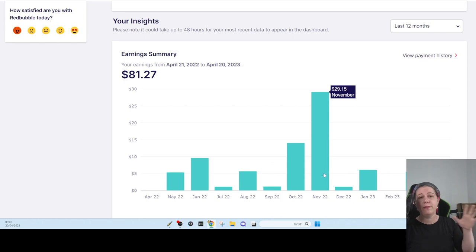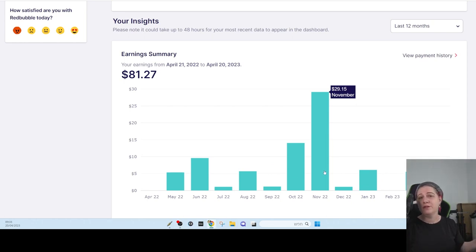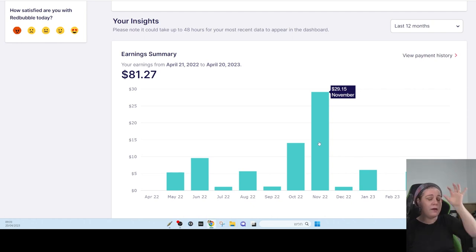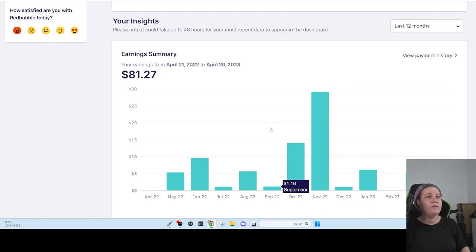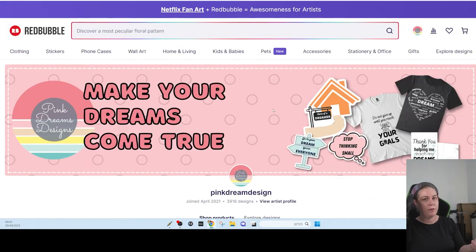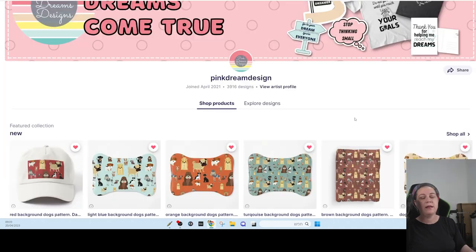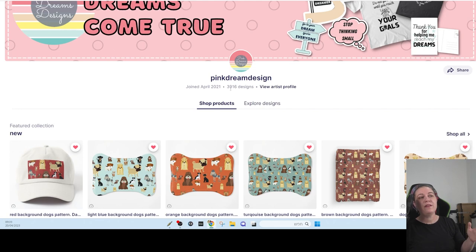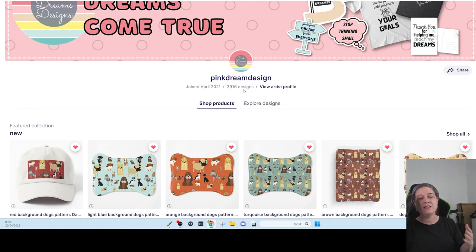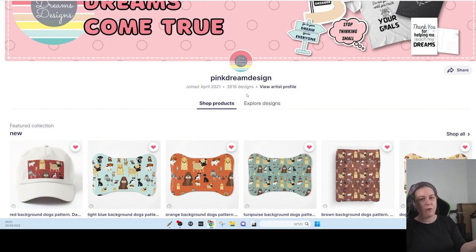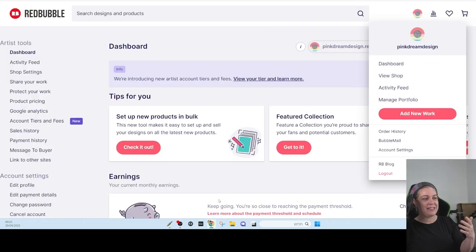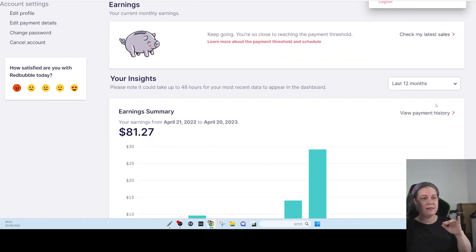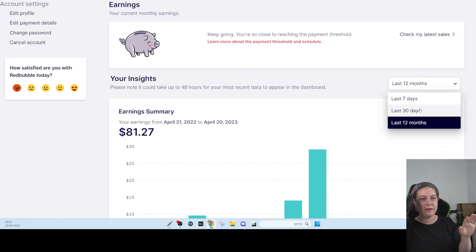November was my profitable month and it was $29.15. This was the first time I earned more than $20 in a month. I have on my store. If you get to Redbubble and start trying to find my store, you're probably not going to find it. My name store is not going to show up in the search. I have 3,916 designs on my stores. It's not product, it's design. So each design is on multiple products. This is all what I made. This $81 for the past year is all what I earned.